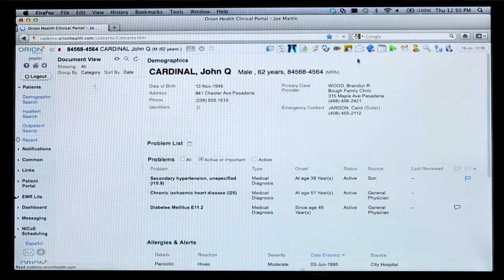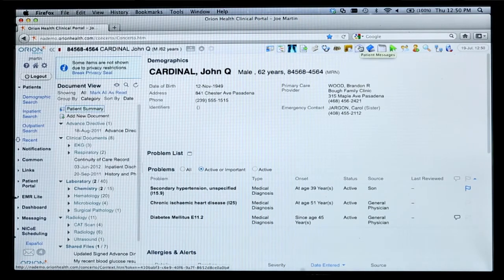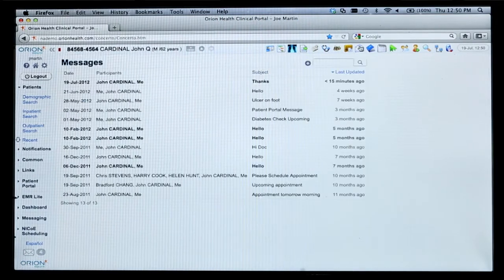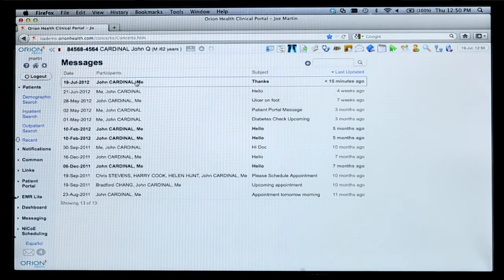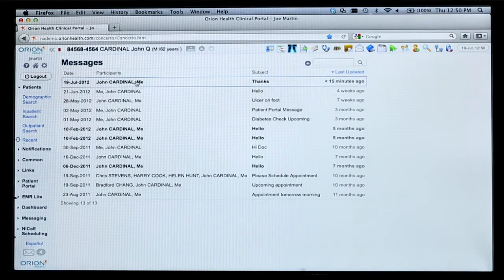If I come back into the clinical portal and refresh it, I'll be able to see that message sent to me from John Cardinal — right here, the message that was just sent over. And I can continue this dialogue with my patient, and the patient can do this with the clinical provider as well.